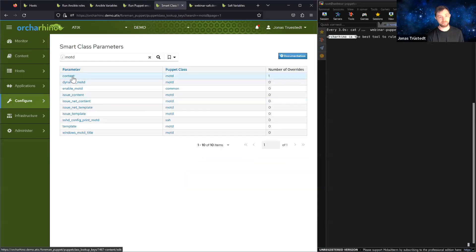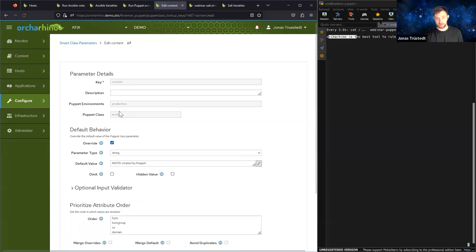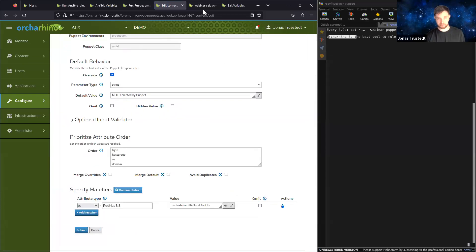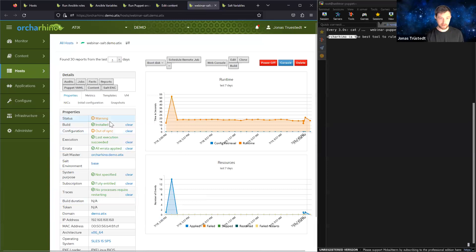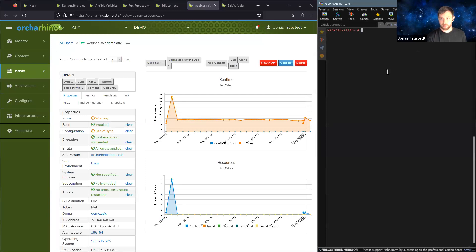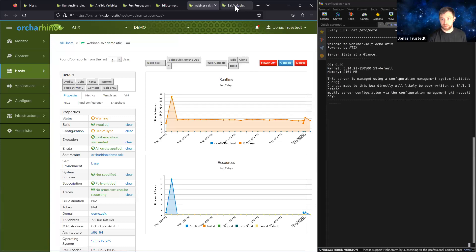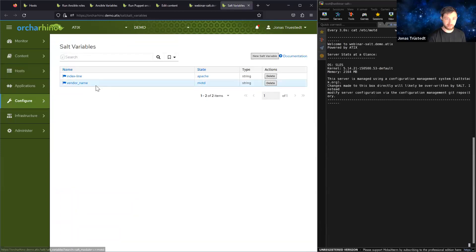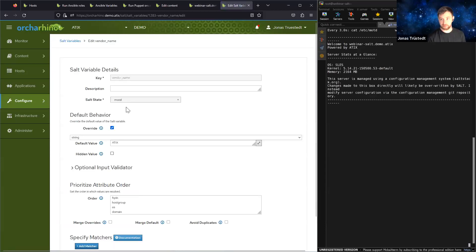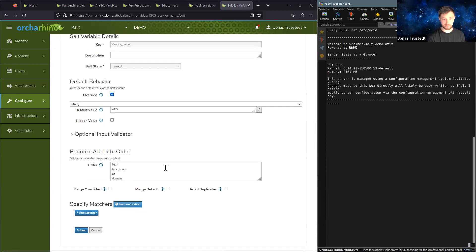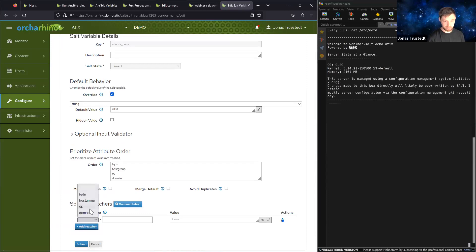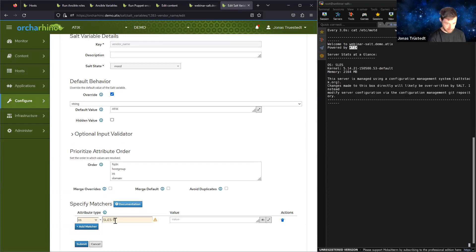Basically we have the same mechanism for Puppet as for Ansible. And it's the same mechanism to configure things with SaltStack as well. For SaltStack, we see this is also currently out of sync. Looking at the message of the day, it says 'Welcome to hostname, powered by ATIX' and some server stats — basically the same thing we saw on the Ansible host before. In this case, the message of the day variable imported in Ocarina is just the vendor name, which is where it states ATIX. Now we could add another matcher — let's take the OS again, in this case SLES 15 SP5 — and say the vendor is not ATIX but Ocarina.